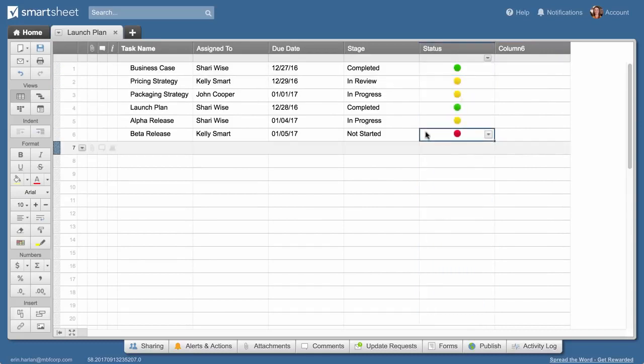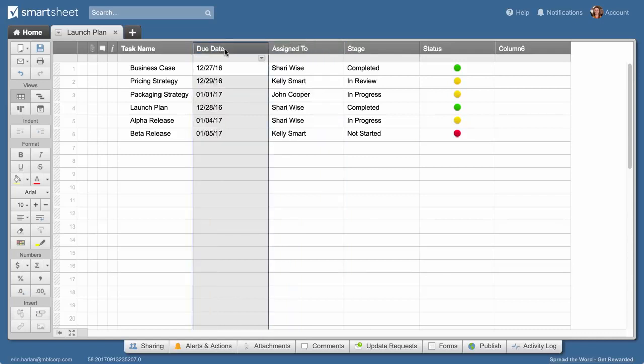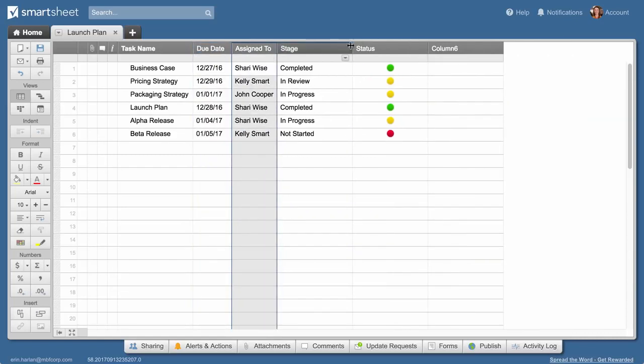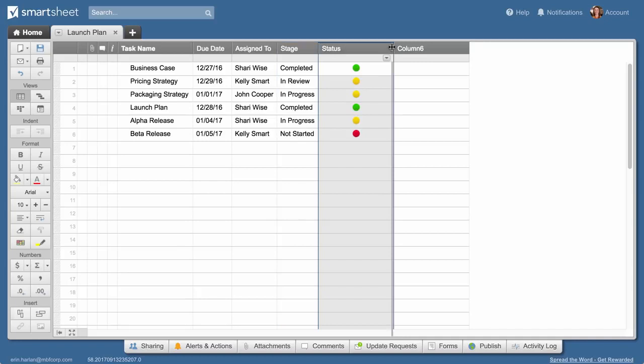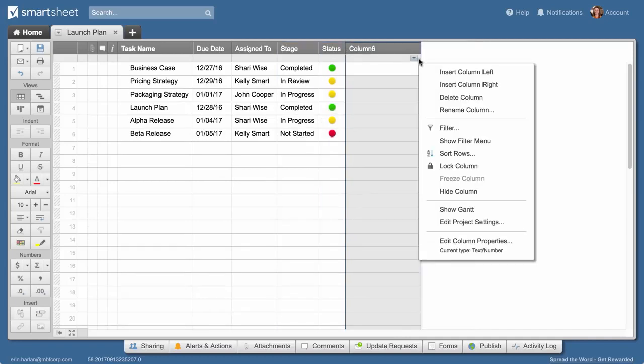Now that you've created your columns, you can rearrange or resize them. Delete unnecessary columns from the column drop-down menu.